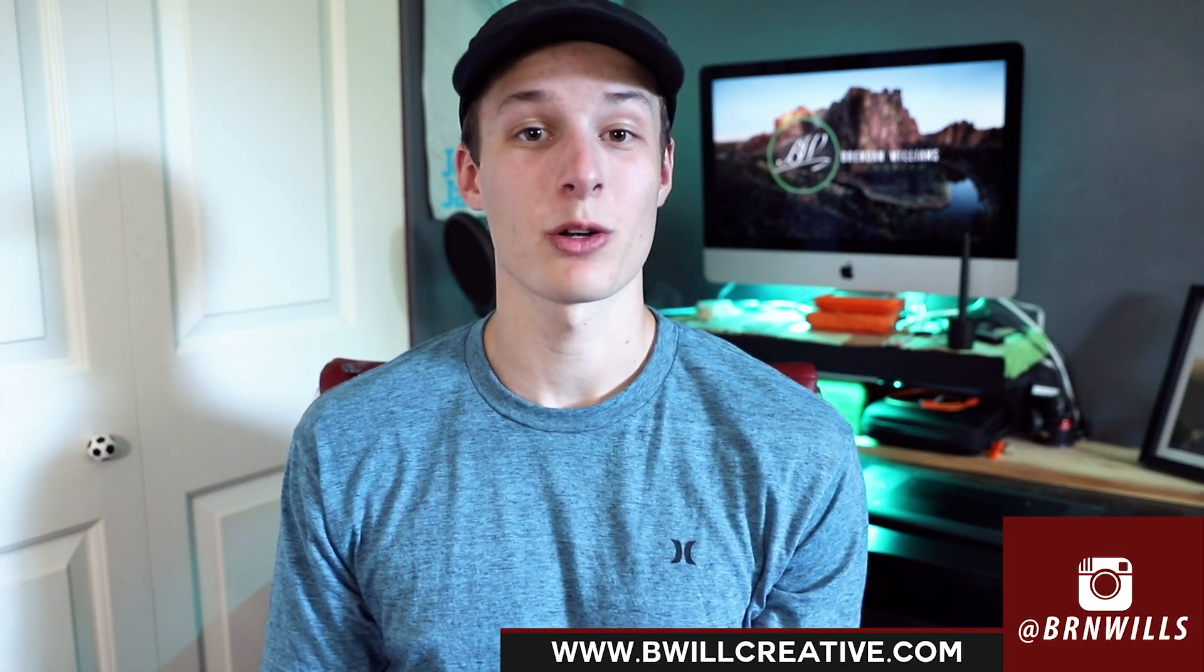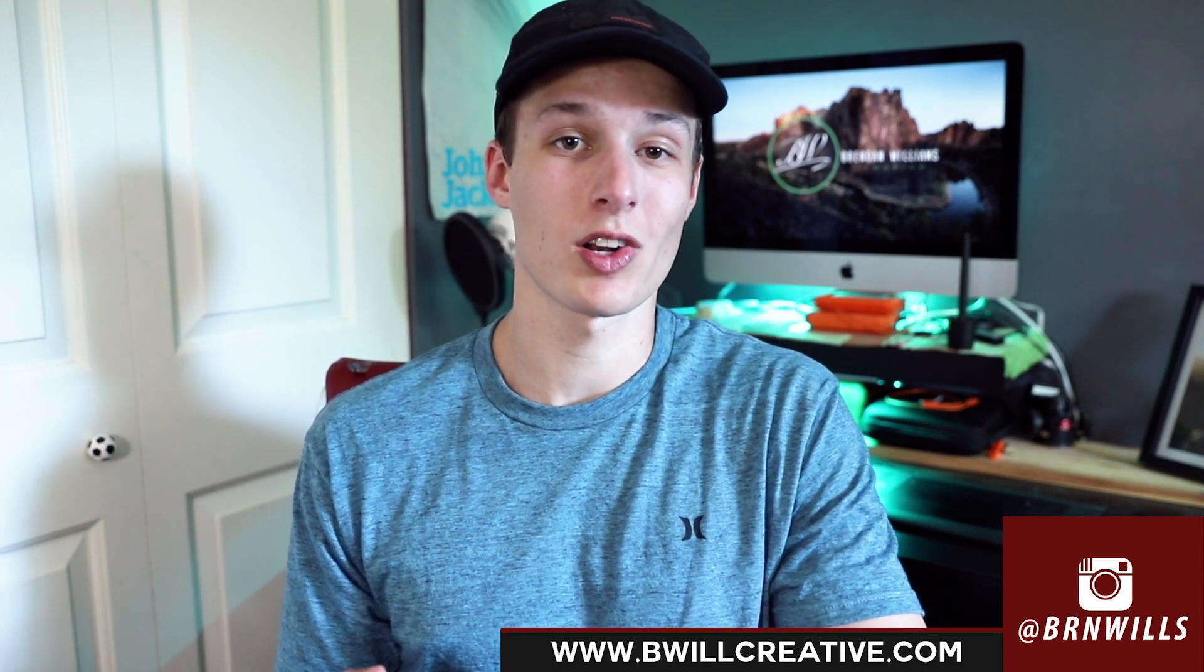What's going on guys? My name is Brendan from BeWillCreative.com, home to editing tutorials, camera gear reviews, tricks, and tips. Now if you are new to this channel, I just wanted to let you know that I make new photo, video, and editing tutorials every single Wednesday. So if that's something you'd be into, make sure to hit that subscribe button to stay up to date.